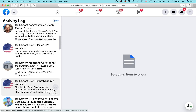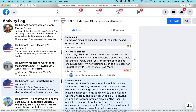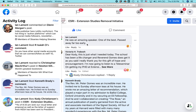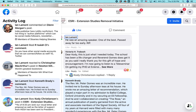Here's a comment that I left: 'He was an amazing speaker, one of the best, passed away far too early.' Click on the little dots next to it, click Edit, and then you can add some more text. Then you just hit return and it's saved.